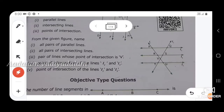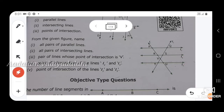Exercise 4.1, sixth question: from the given figure, name all pairs of parallel lines, all pairs of intersecting lines, the pair of lines whose point of intersection is V, the point of intersection of lines L1 and L3, and the point of intersection of lines L1 and L5. The lines given are L1, L2, L3, L4, and L5. The parallel line pairs are: L3 and L4, L4 and L5, and L3 and L5.